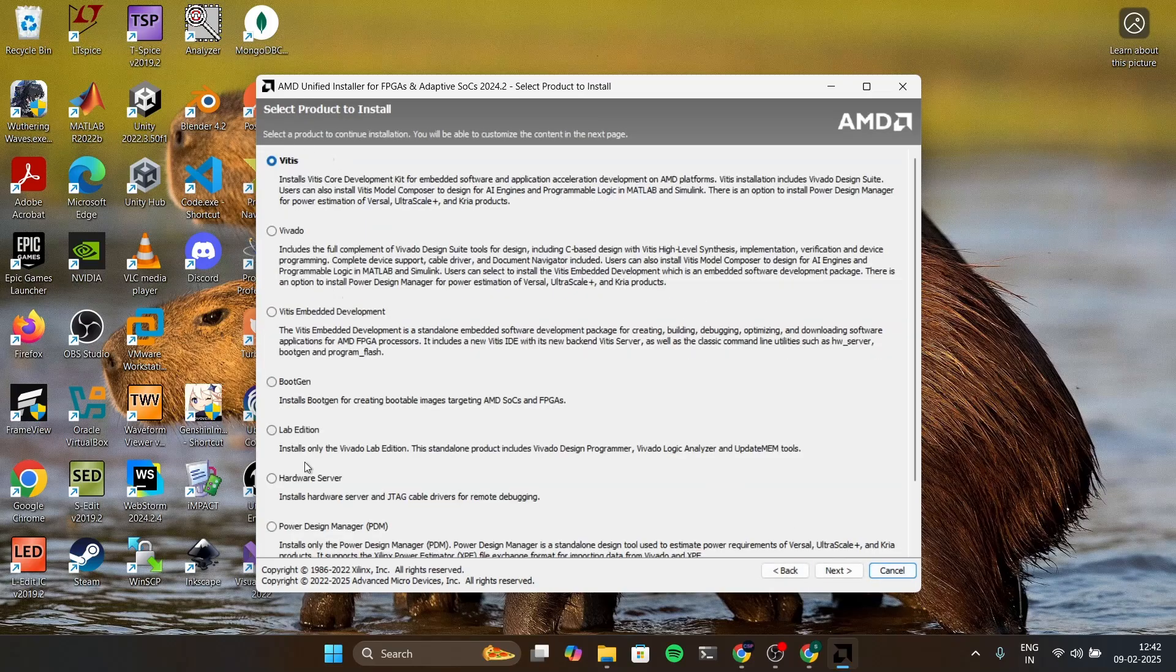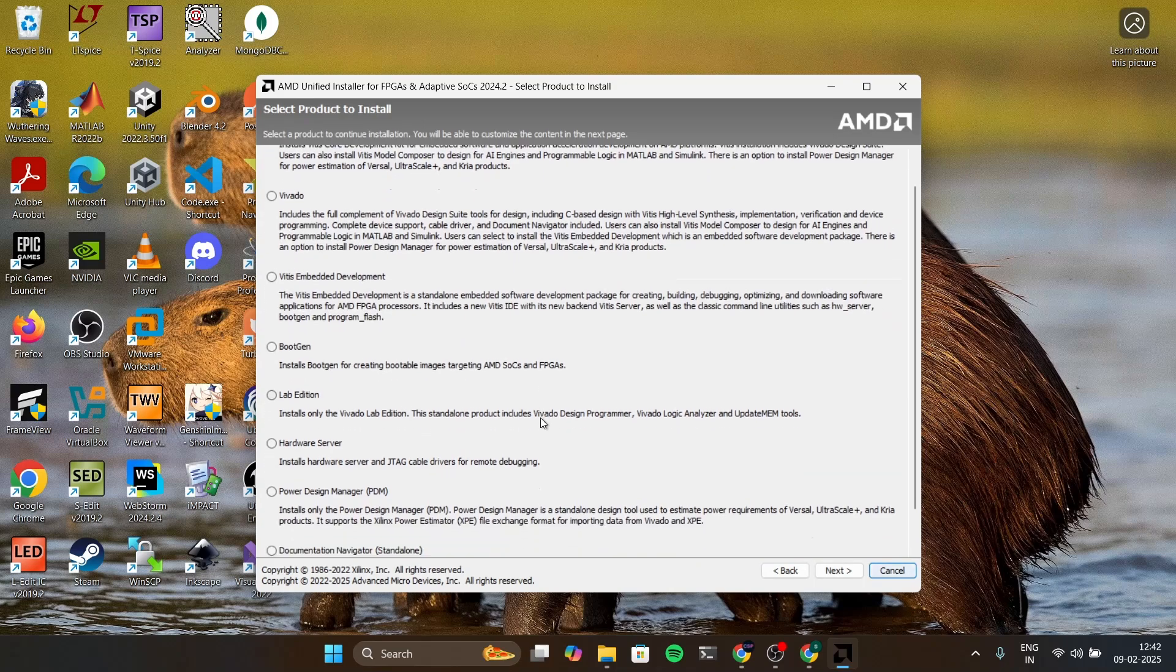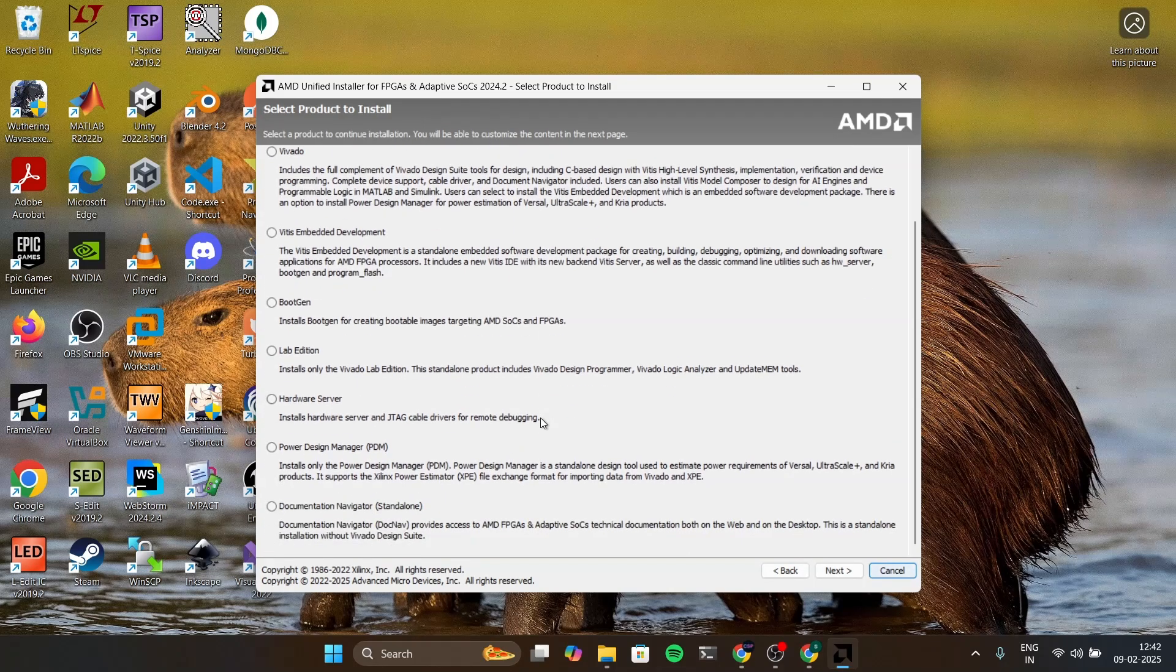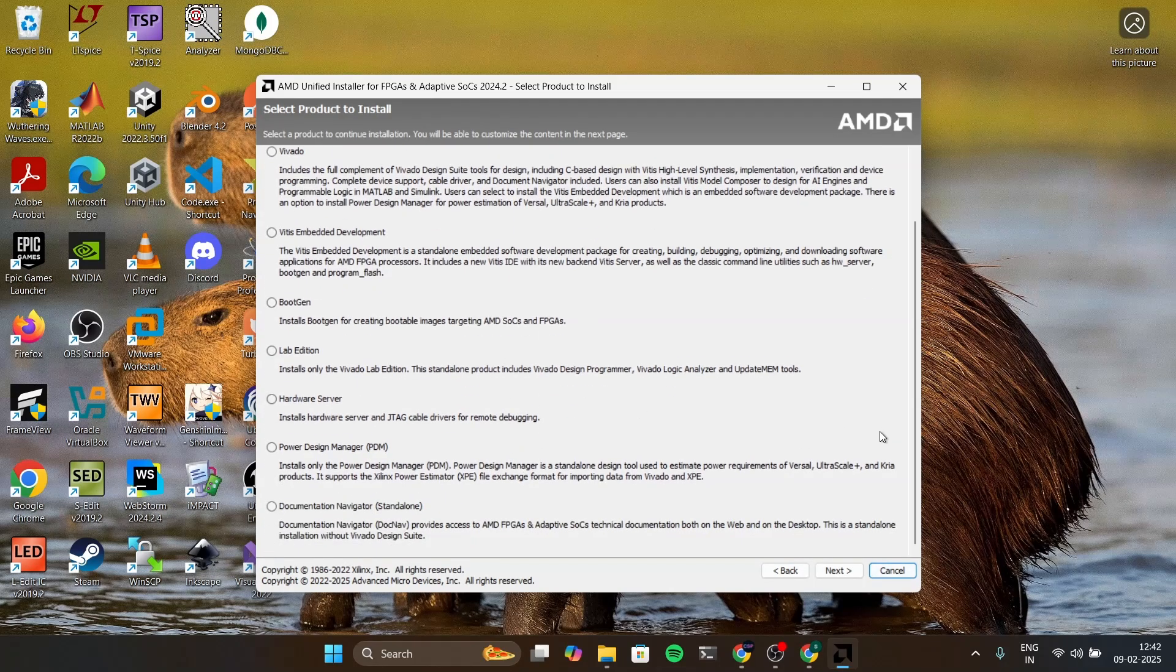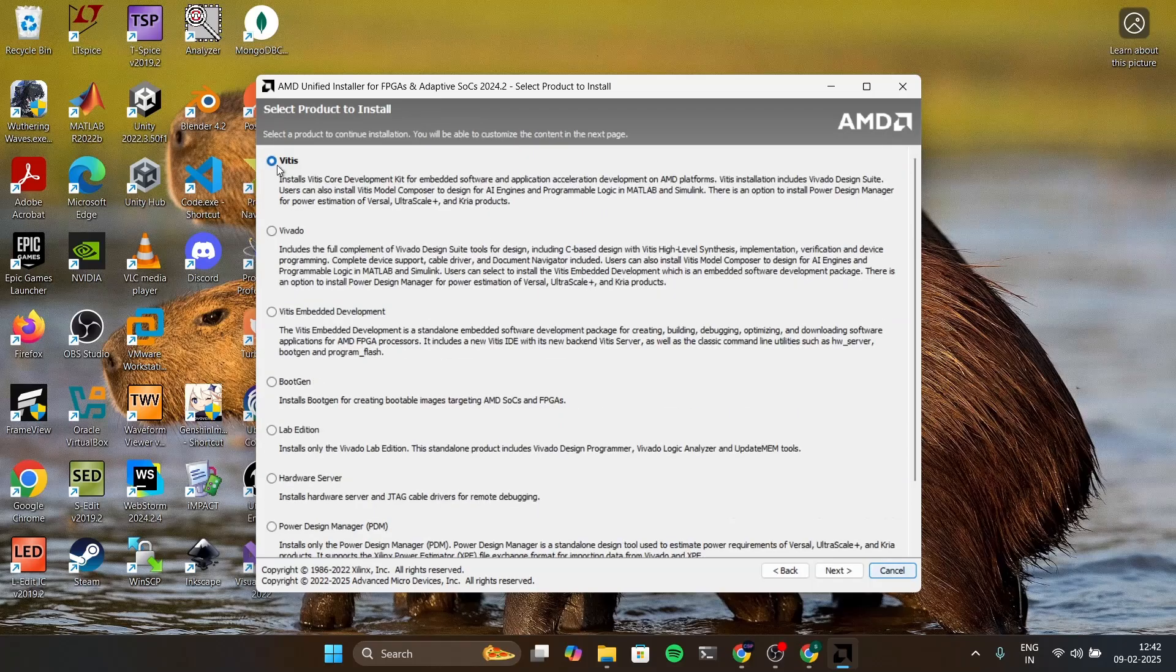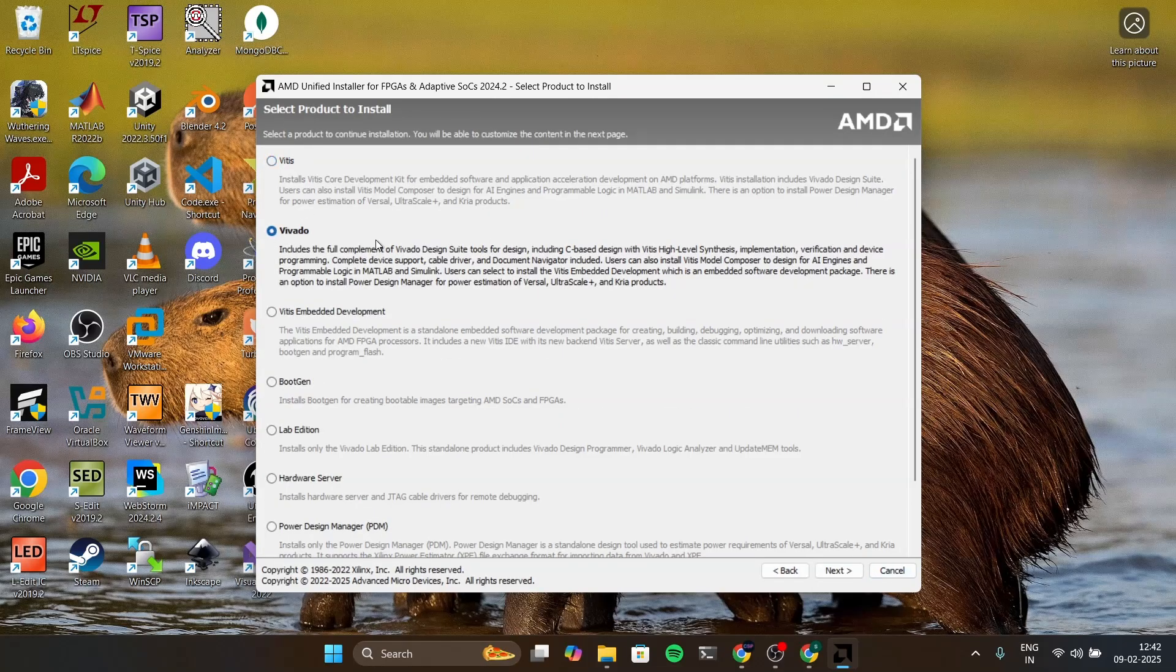Inside this we are going to download only Vivado. I'm going to check Vivado. We don't need Vitis, we only need Vivado. So I'm gonna click Vivado and then click next.